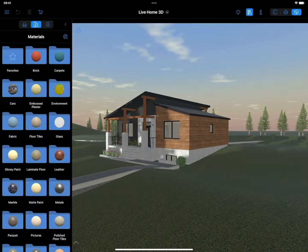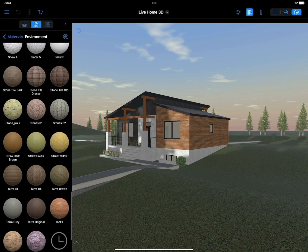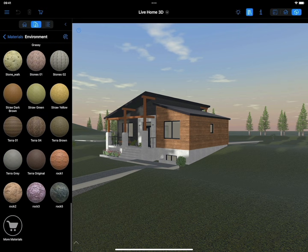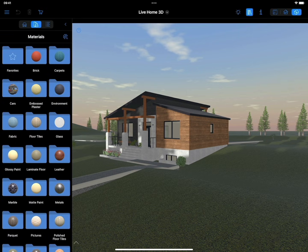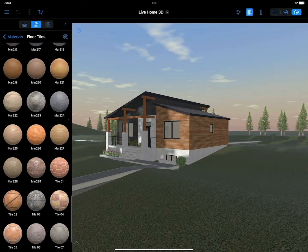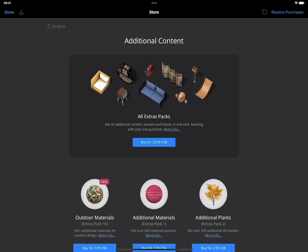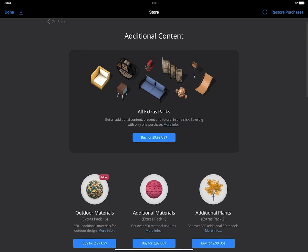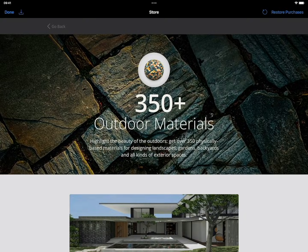Beautiful and properly chosen materials are the key to ensuring that your project looks stylish and realistic. LiveHome 3D contains over 2000 materials, even in the free variant, with the option to purchase additional materials in our store.